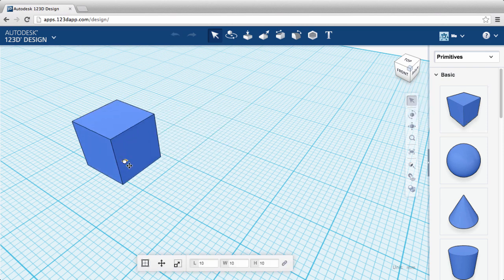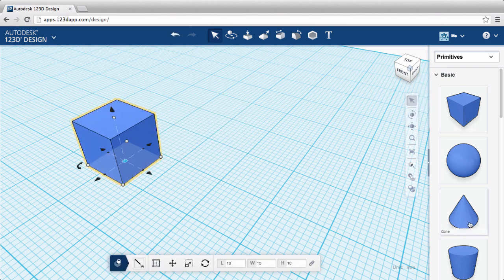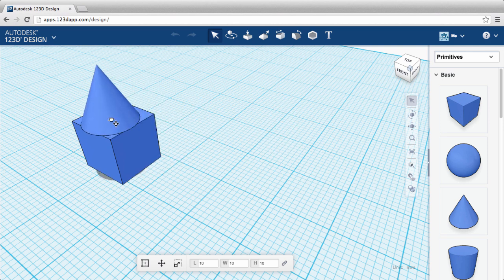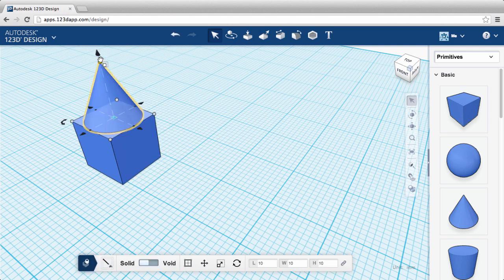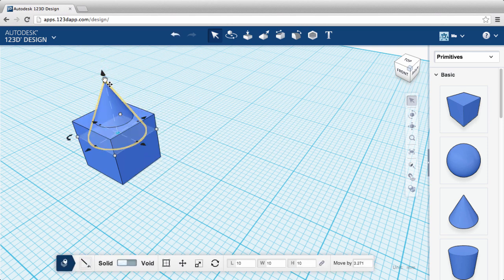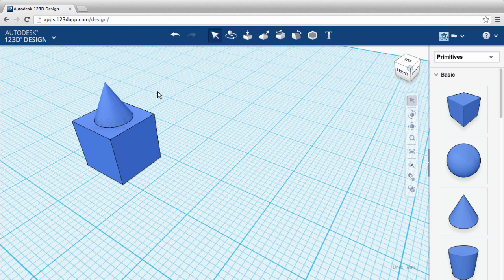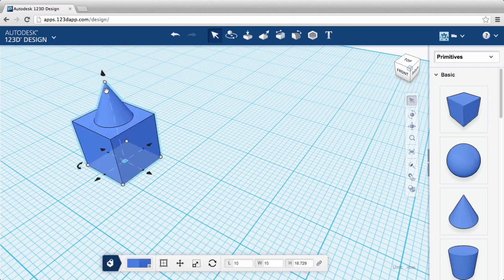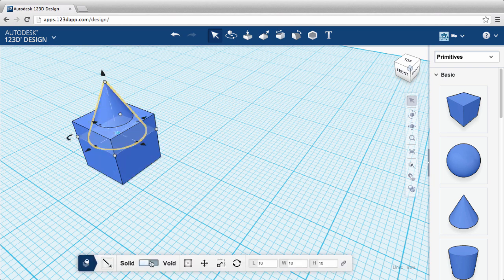If you create a part by moving primitives directly from the panel, you can change your body feature order with a workaround. Here, I added the cone second, so it's a feature. What if I want the cube to be the feature instead?